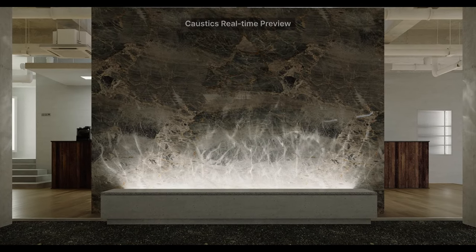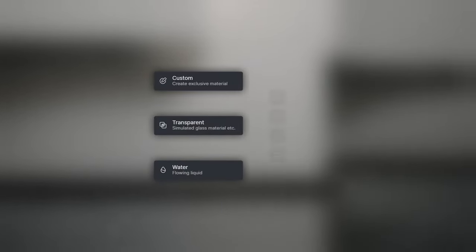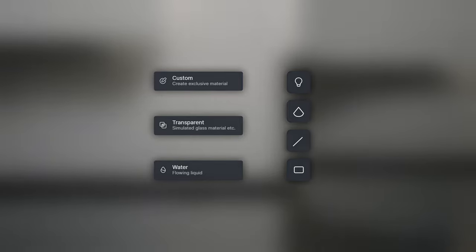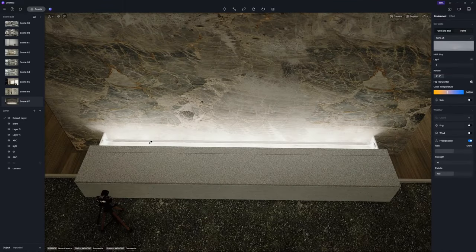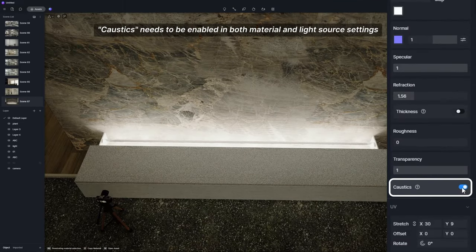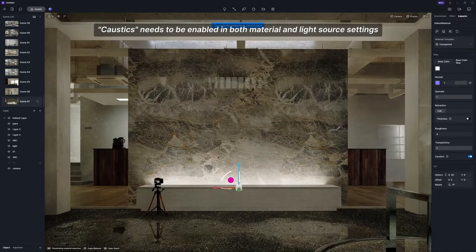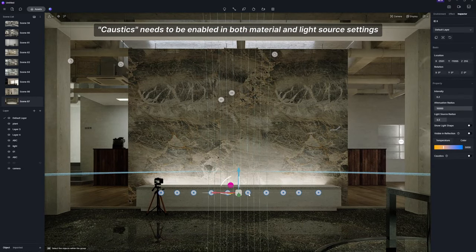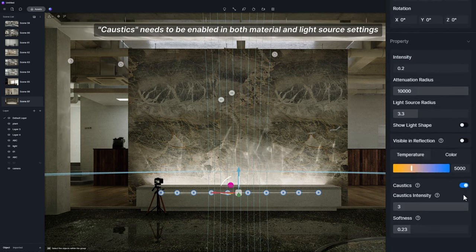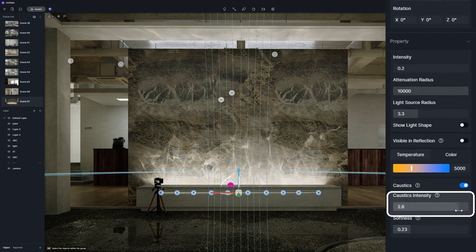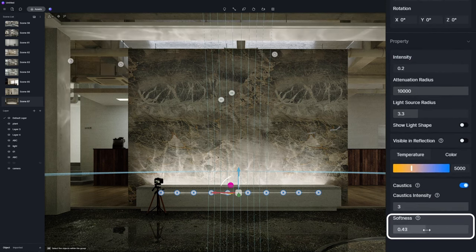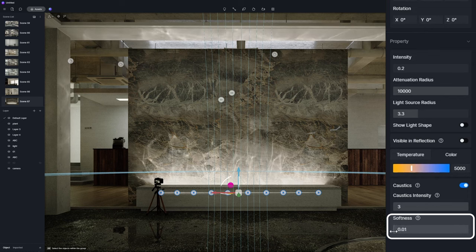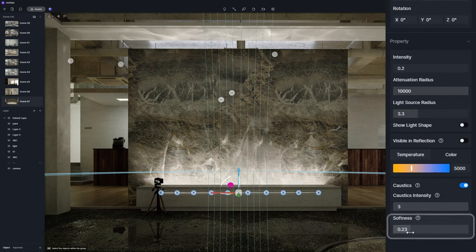In D5 2.5, custom transparent water materials and the four basic light sources now support real-time caustics effect. Caustics needs to be enabled in materials and lights simultaneously. The shape of caustics light spot is influenced by the model surface and the normal map. Adjusting the intensity and softness parameters, you can see the changes of caustics effect in real-time.